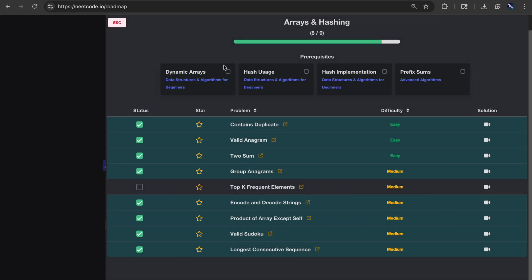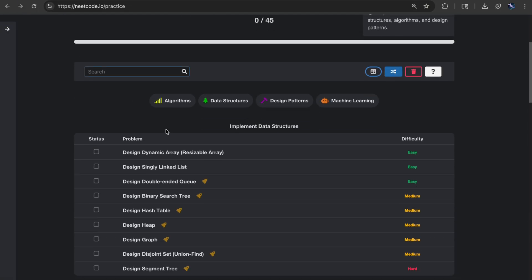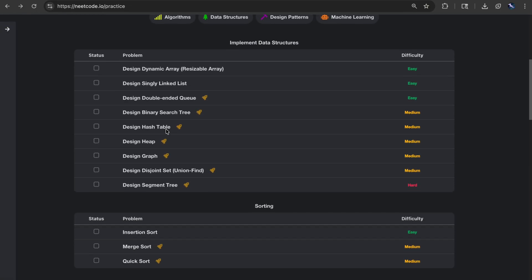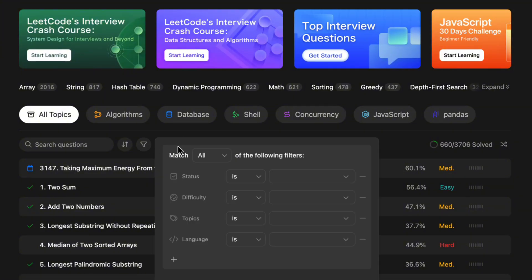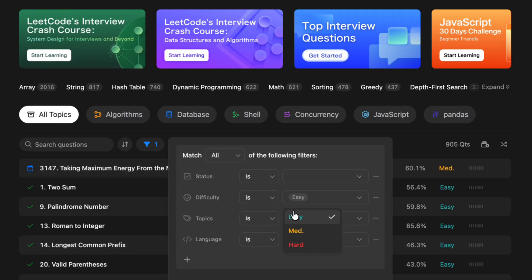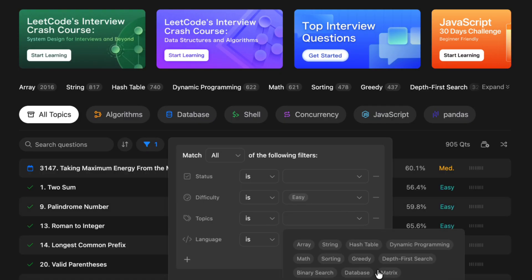What I would recommend is using the NeetCode Blind 75 problem sheet to sort out the problems that are necessary, and maximize your practice by filtering out the problems on LeetCode by topics.